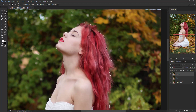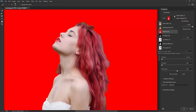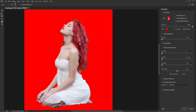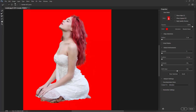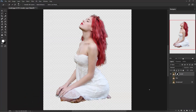Once the selection is done, go to Layer and Mask. Choose the view mode Overlay, and choose the Refine Edge brush. Now paint around the edges to make them smooth. Once you have done, click OK. Now add a layer mask — the background is gone.